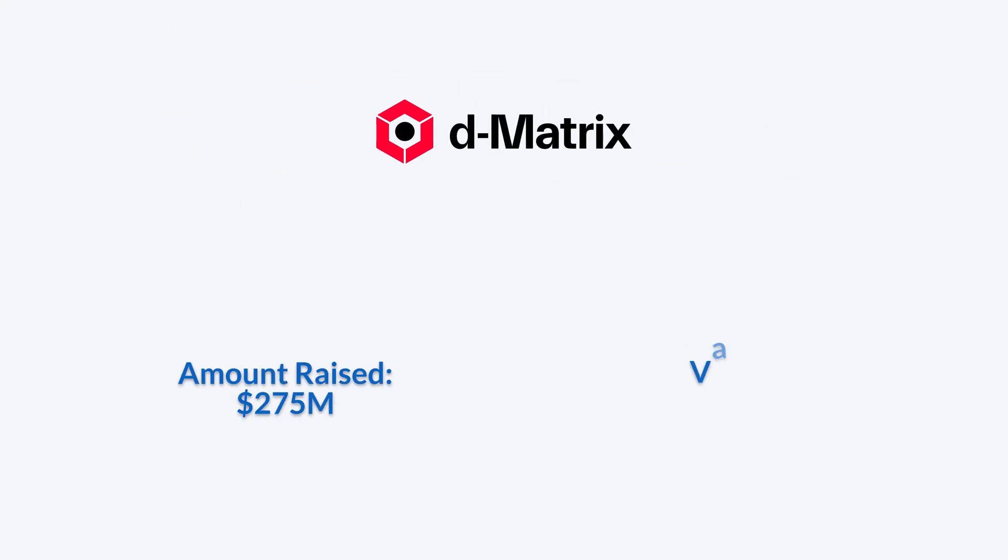d-Matrix raised $275 million in its Series C funding round, bringing the company to a $2 billion valuation. Founded in 2019 by Sid Sheth and Sudeep Bhoja and headquartered in San Francisco, California.